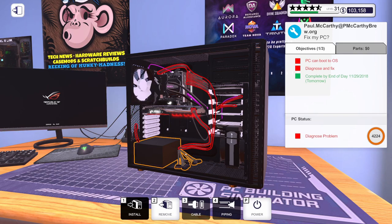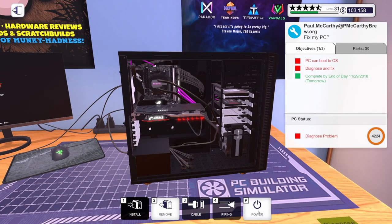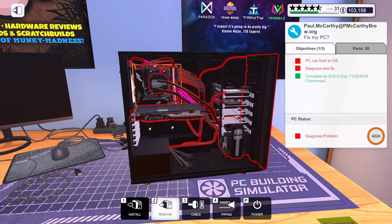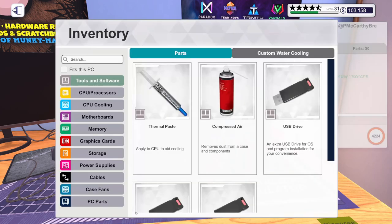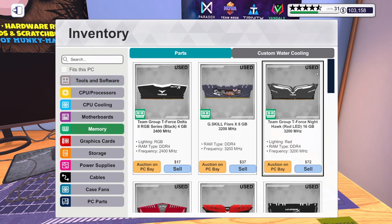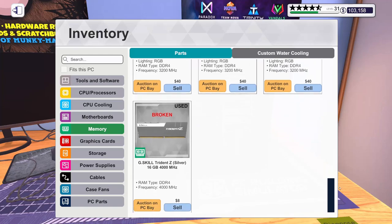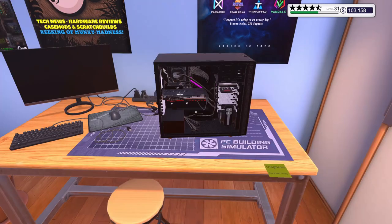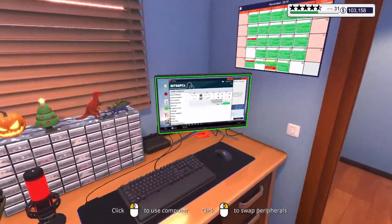No RAM. No RAM. Okay. Do we have to replace the motherboard? Hopefully not. Hopefully, it's just this stick of RAM. Let's take a look here. There's a stick of broken Trident Z Silver 16 gig, 4000 megahertz. Let's go order one of those.